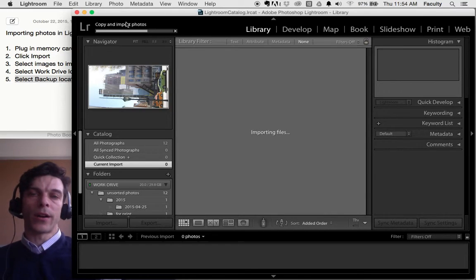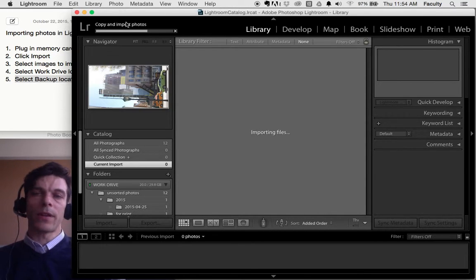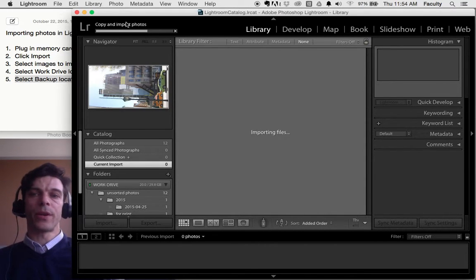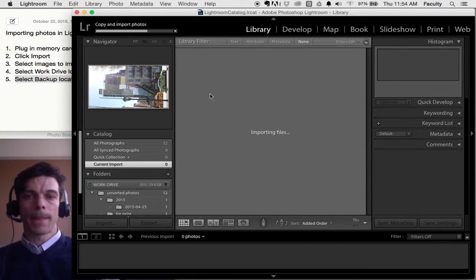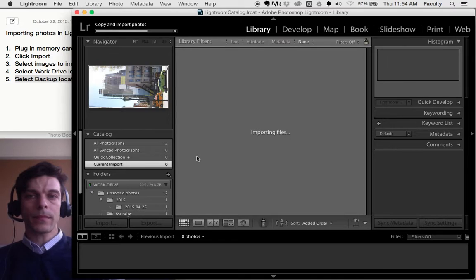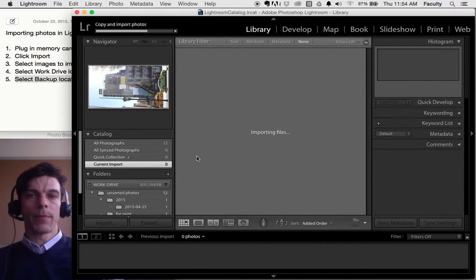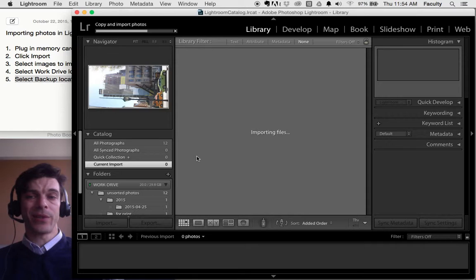And I get a progress bar in the upper left-hand corner of my screen right here showing my pictures importing, which might be a little slow on this computer. I think I have some USB traffic.